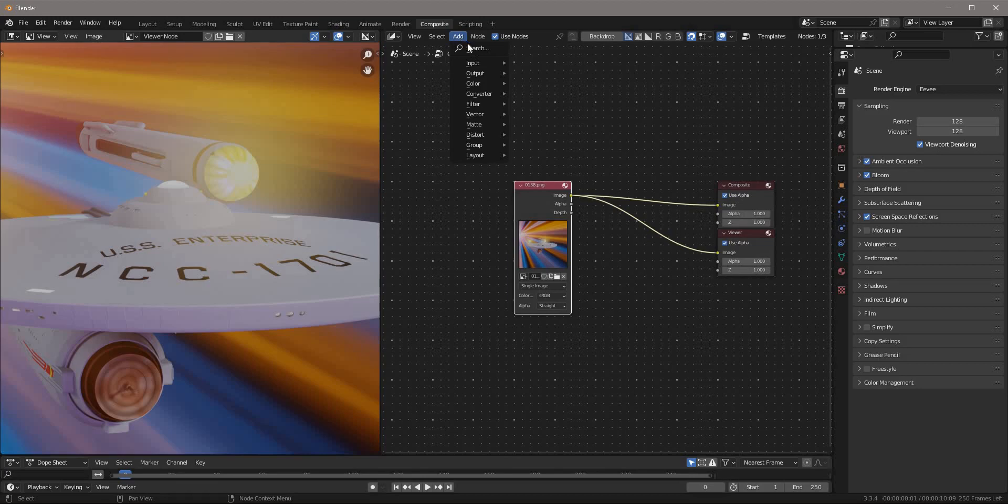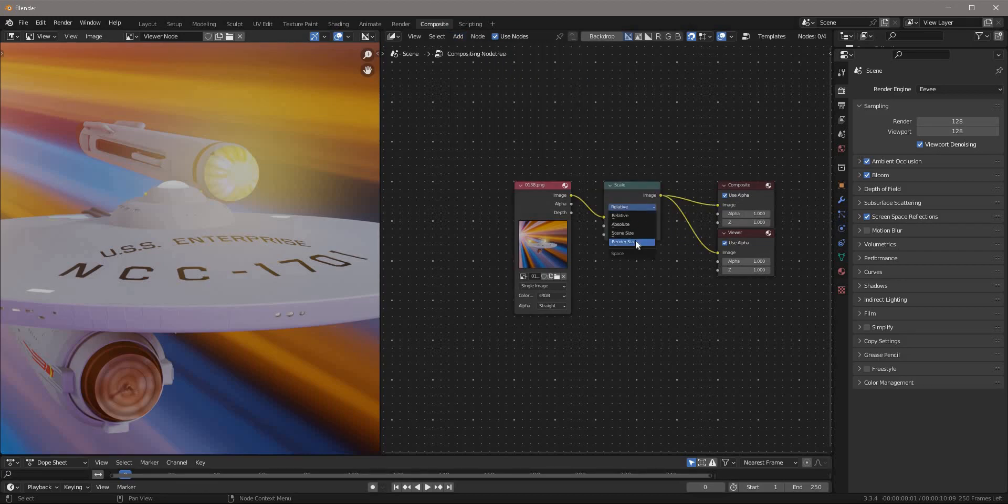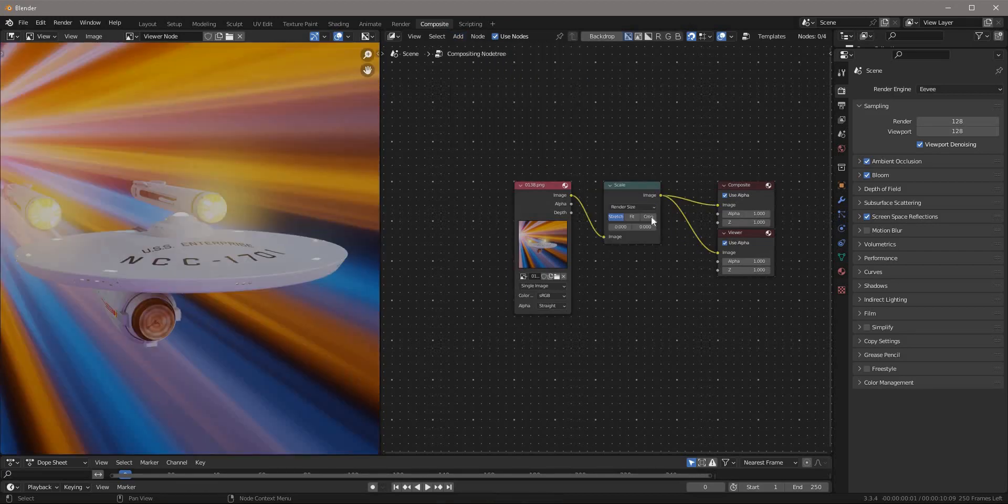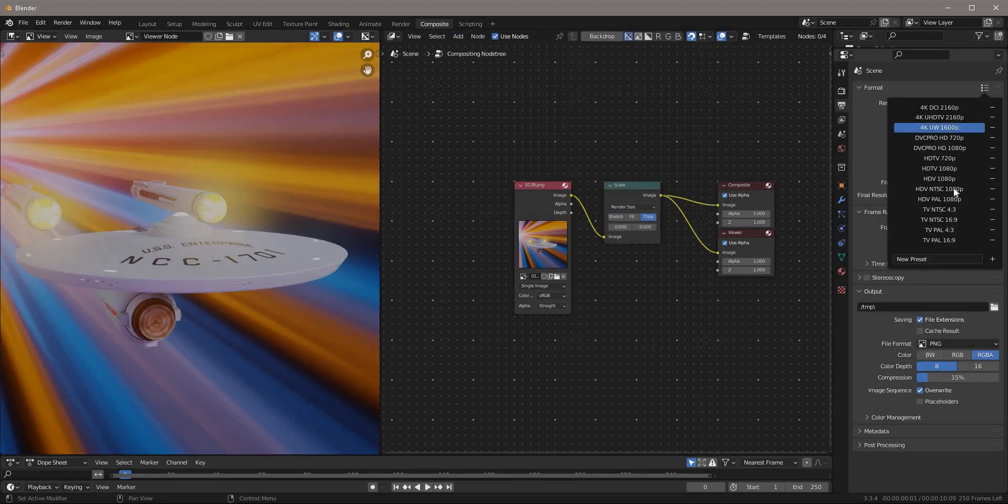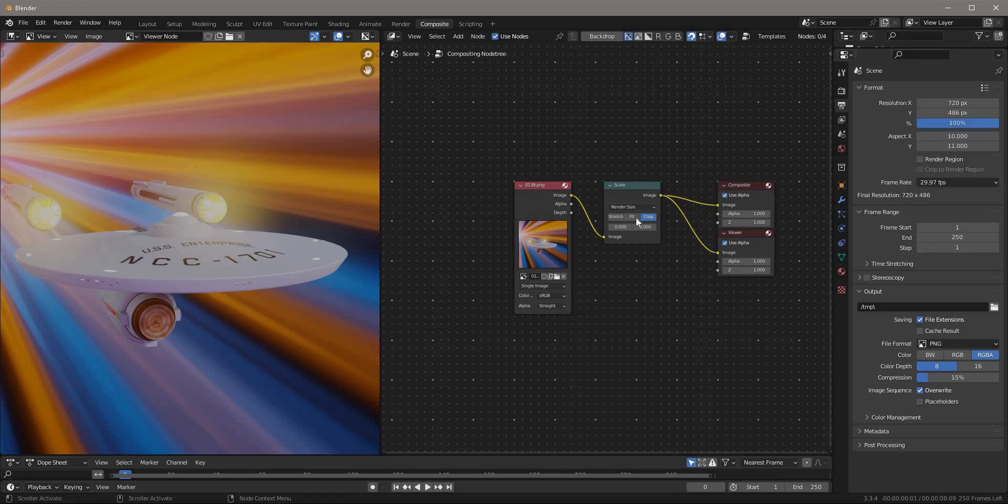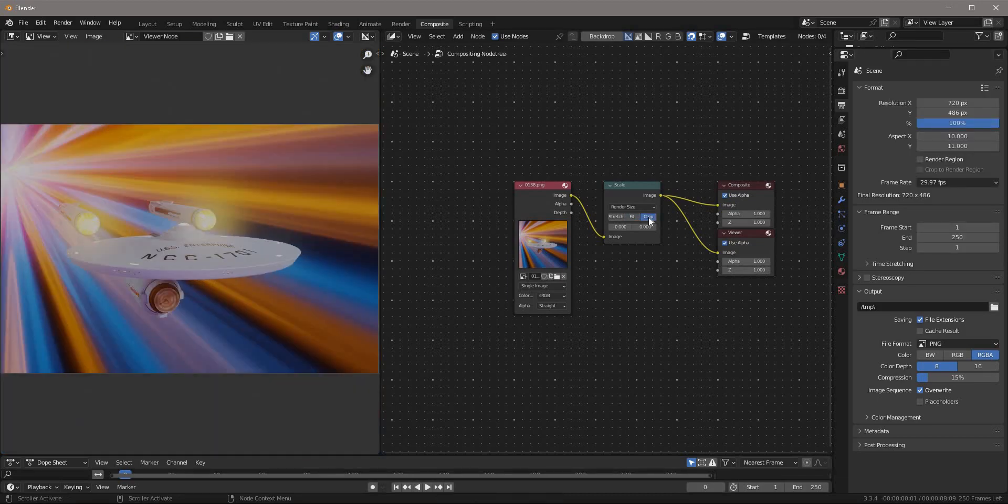I'll use an image. If the image is large, I like to use a scale node set to render size to make the output smaller, which also makes the compositor faster.